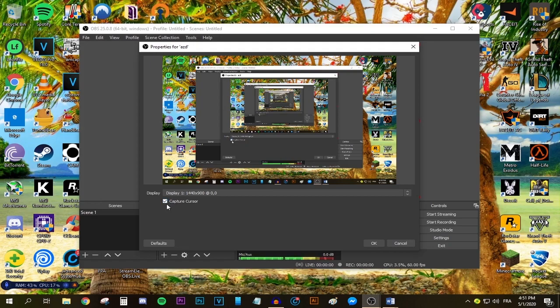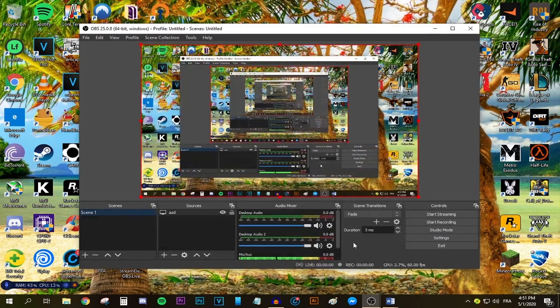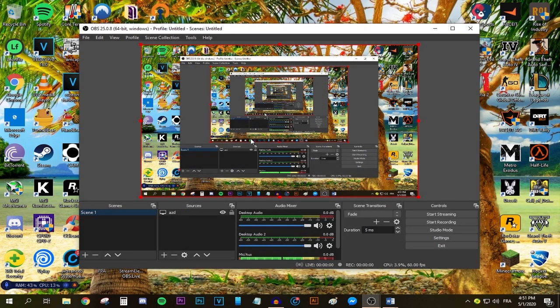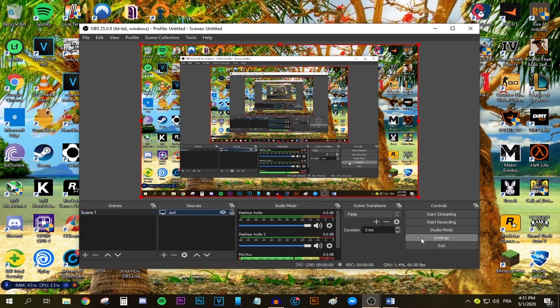After doing that, press okay and your monitor should be added to the canvas. Now let's go to the most important bit of the video, which is the settings part.